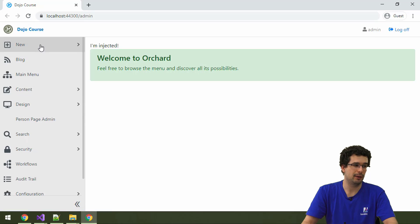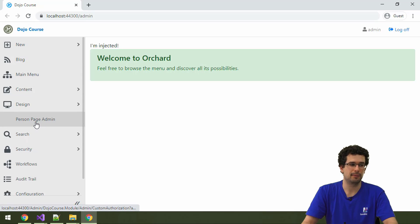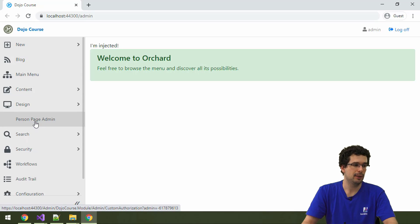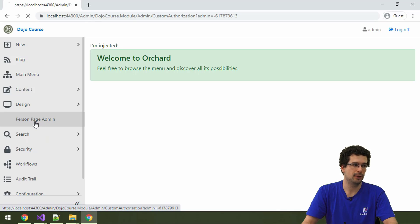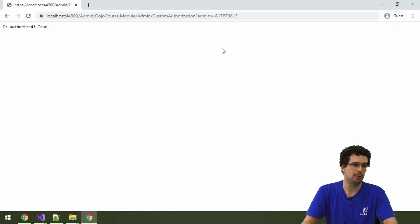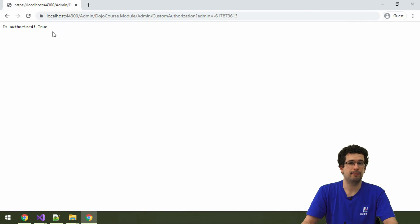And as you can see at the bottom of the screen, this actually points to our action here. And it also works.